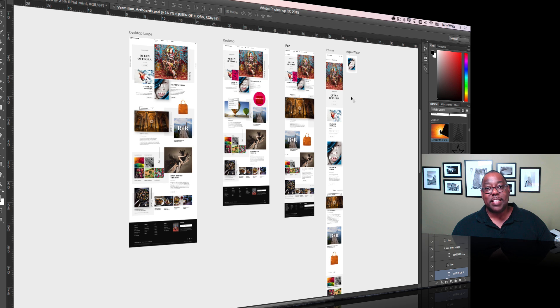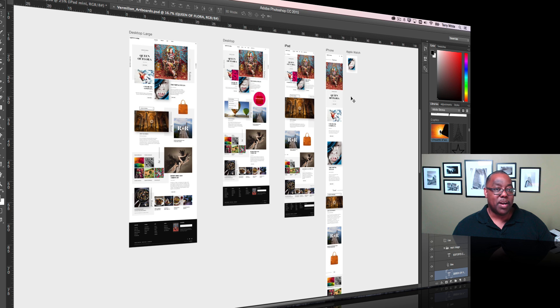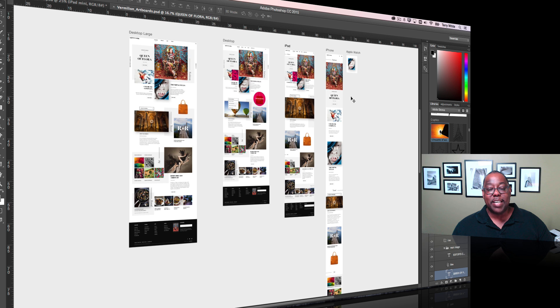So those are the new export options in Photoshop CC for 2015. That'll be a tremendous help for web designers or just people that do blogging and export from Photoshop all the time. Now you can do that quick export and get out the document you need. Take care and we'll catch you on the next one.